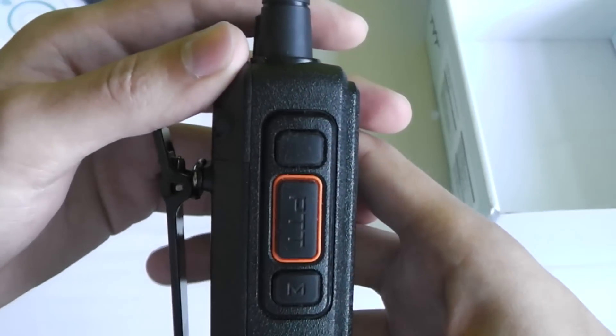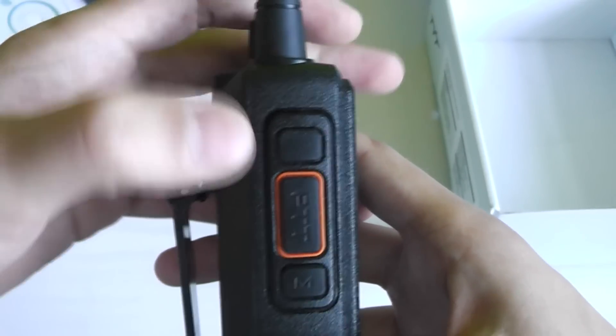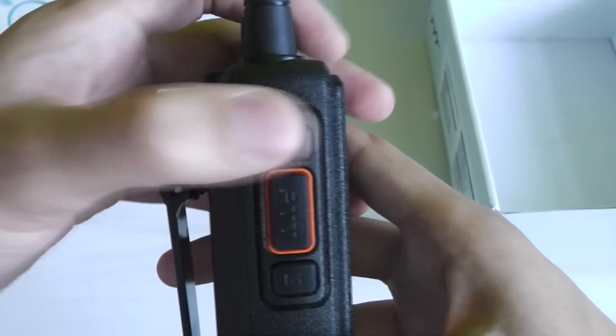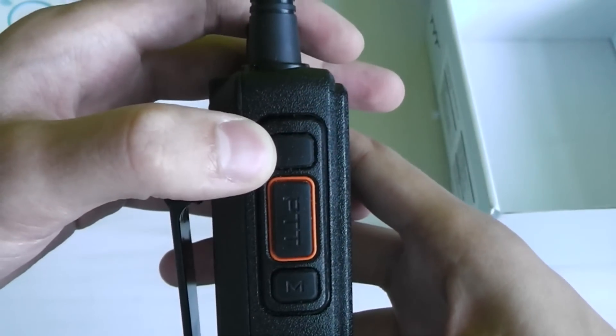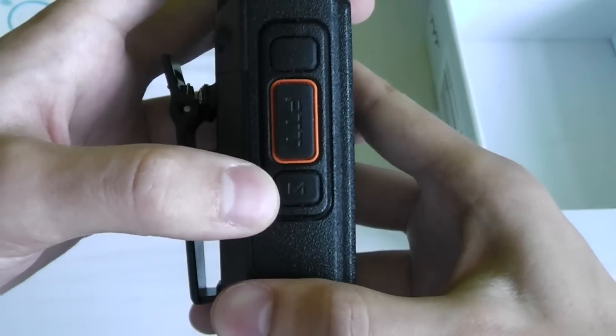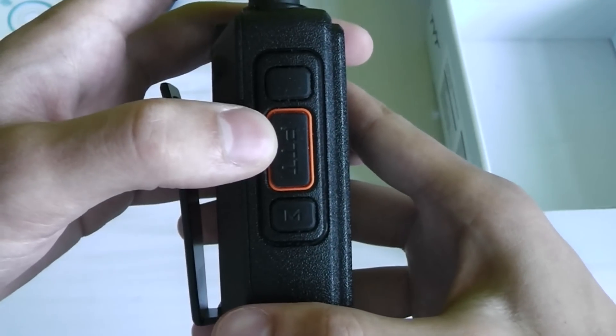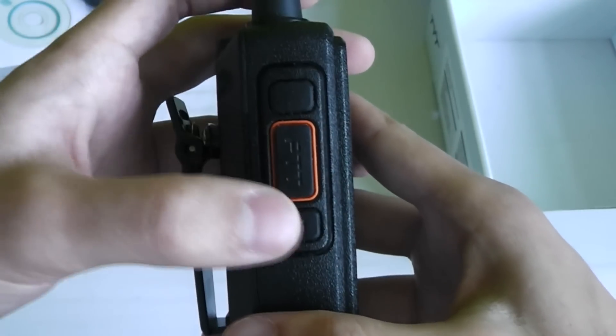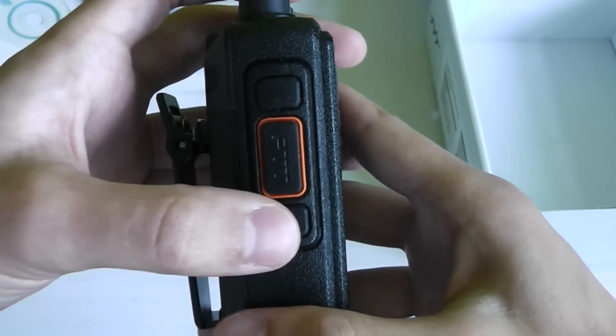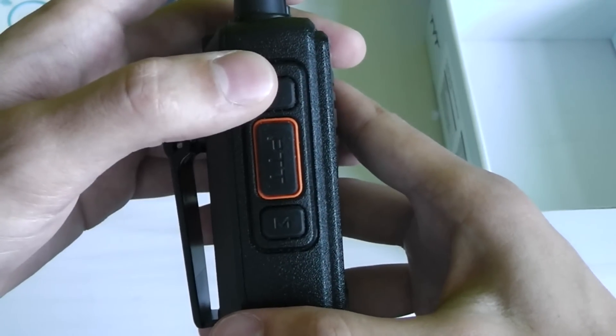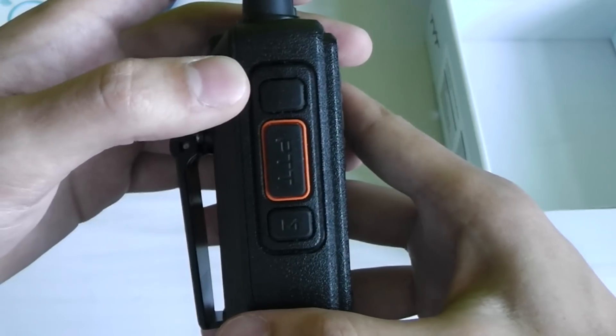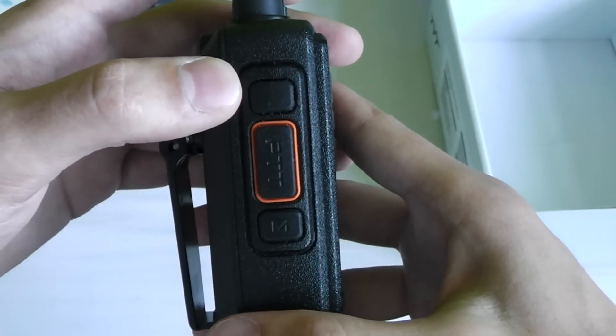On the left hand side of the radio you've got side key 1 which is this one at the top here, side key 2, and the push to talk button. Both of these side keys are programmable on the computer software.